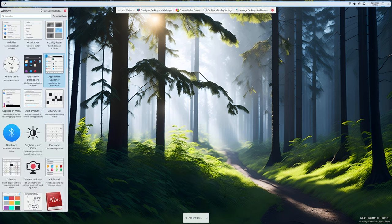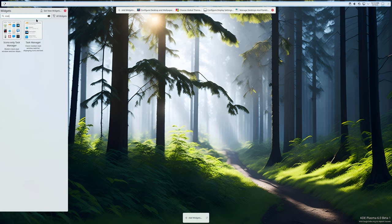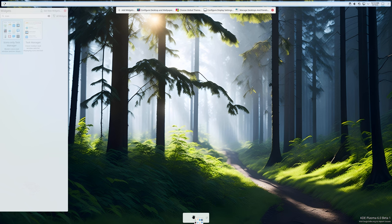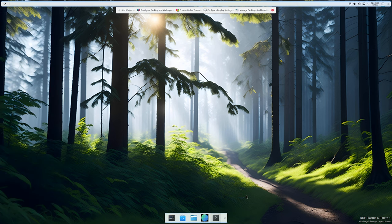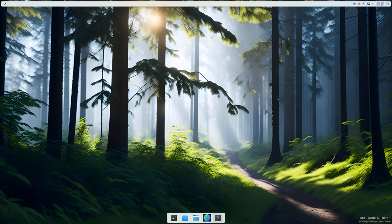Next we're going to add a widget and that's the icon-only task manager. Drag that here and we are already there. That's how easy it is to set a dock, but we're not done quite yet.